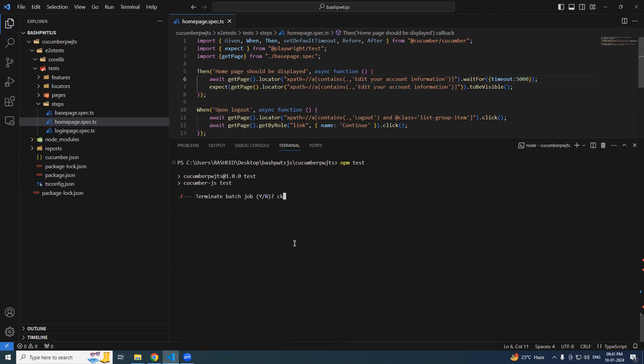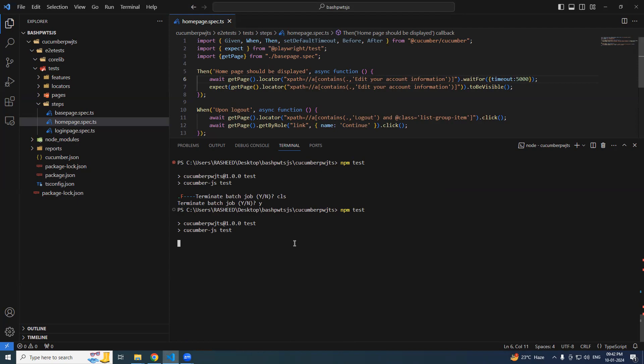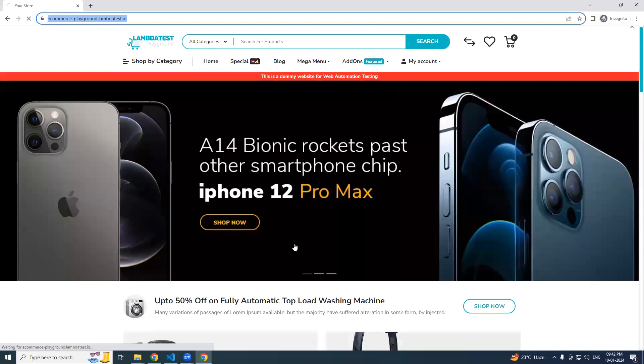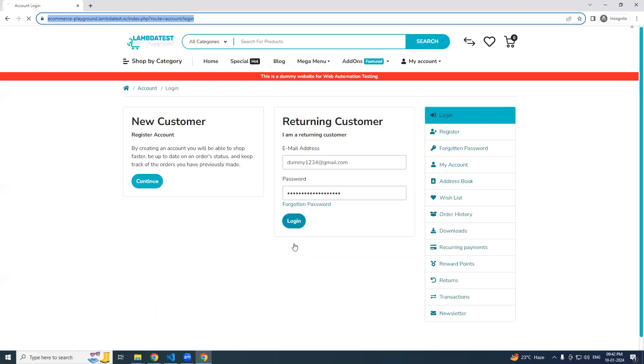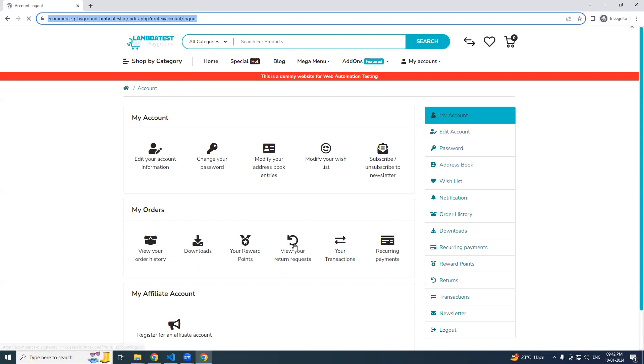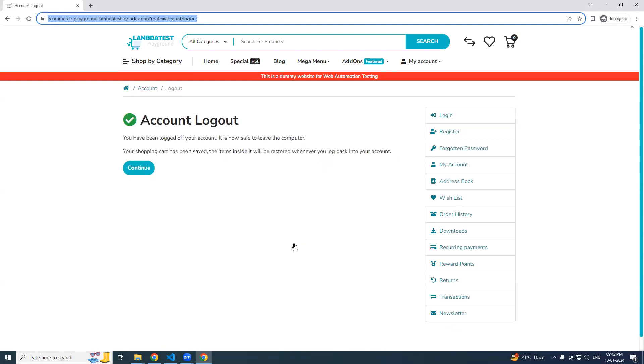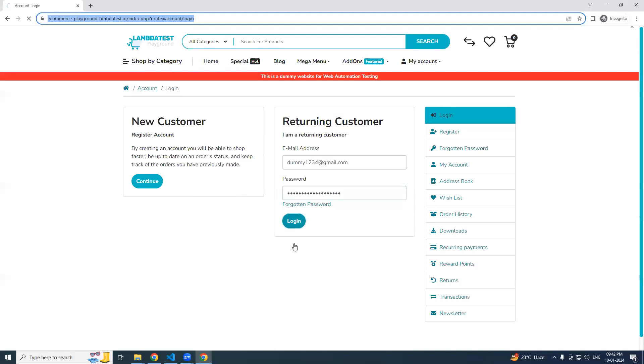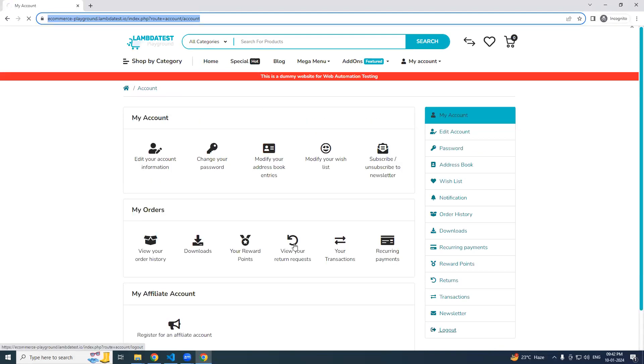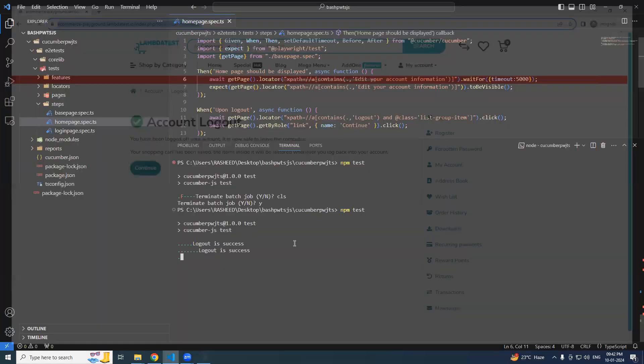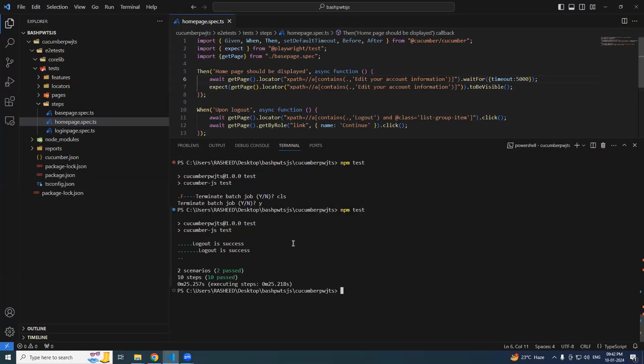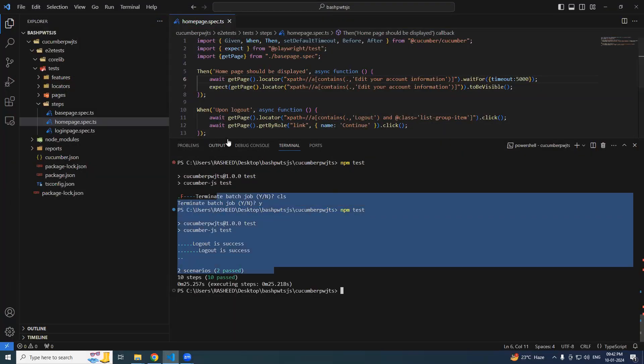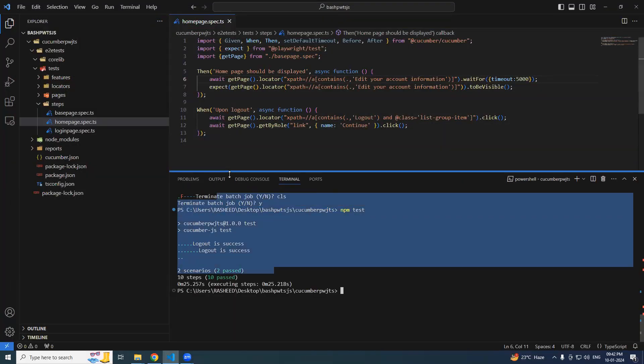Control C, run again. Login, wait for that element, logout, continue. Second test login, wait for the edit your account information, continue and then it got passed. So nothing to worry about, we are just waiting for this particular element.